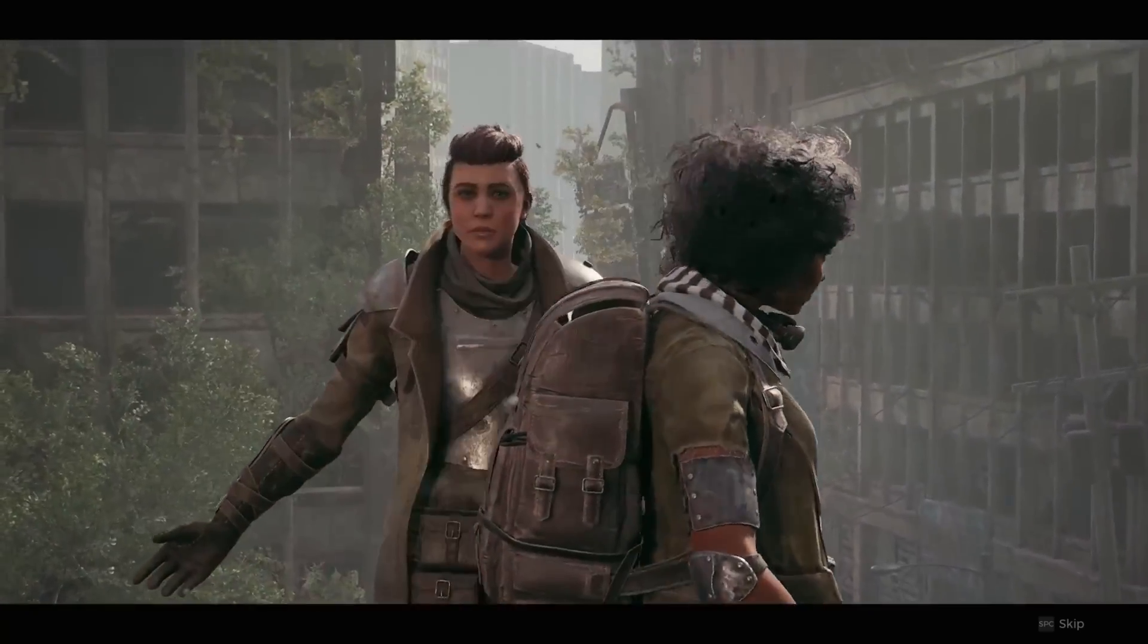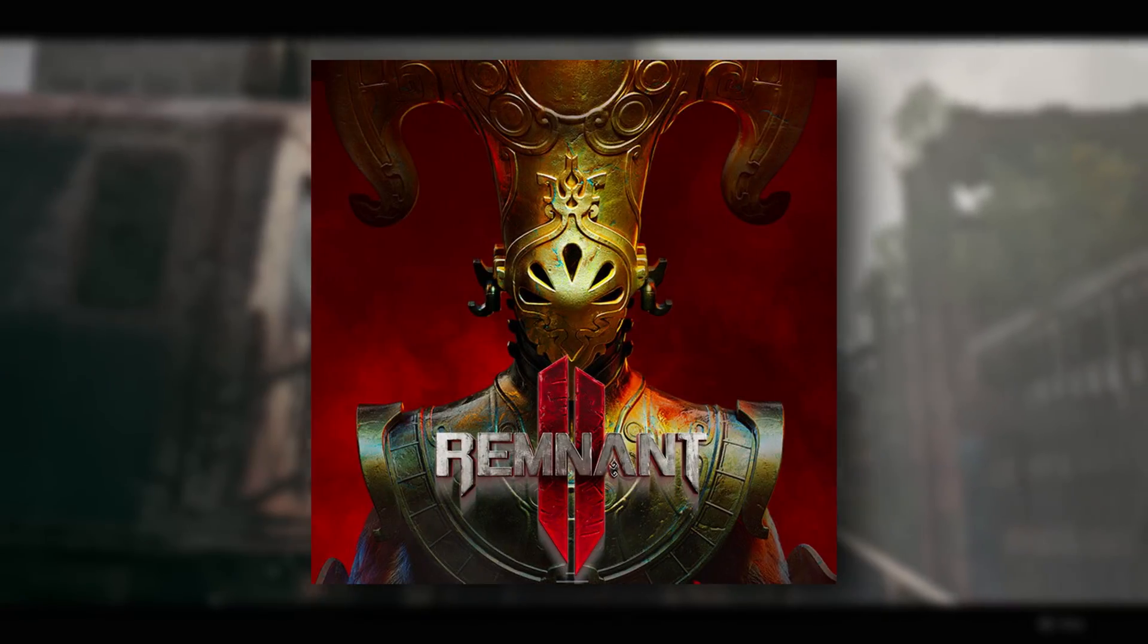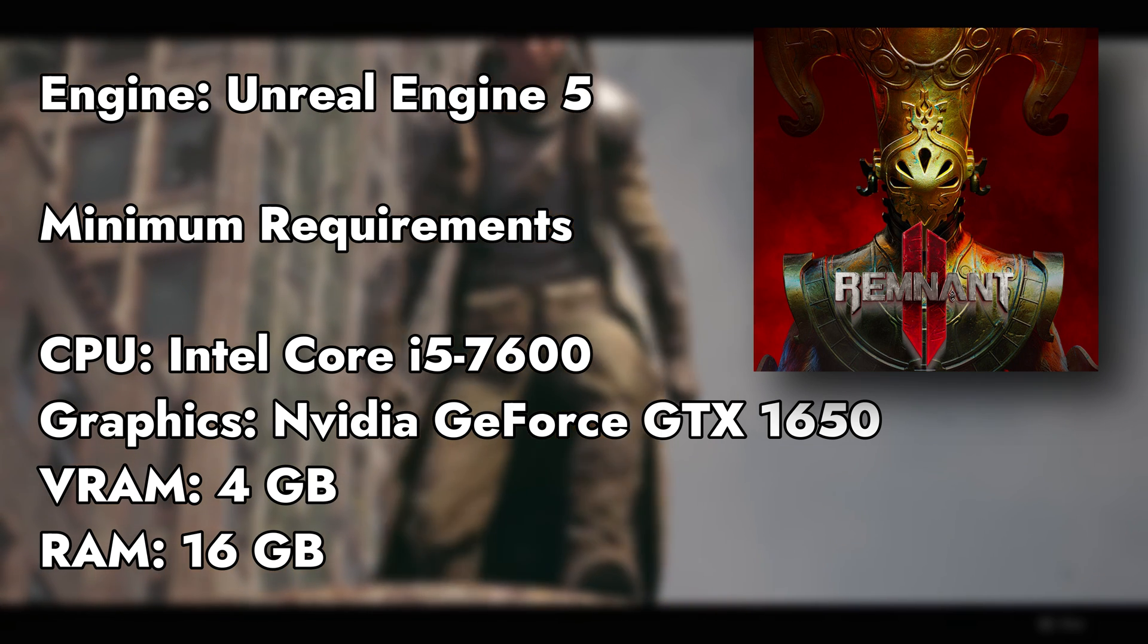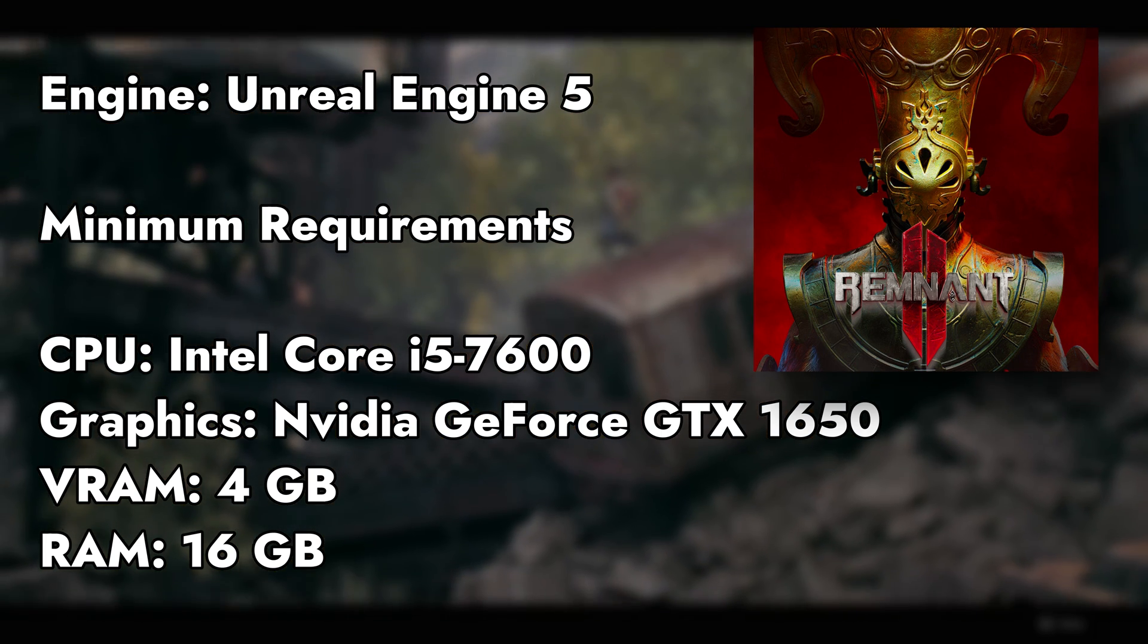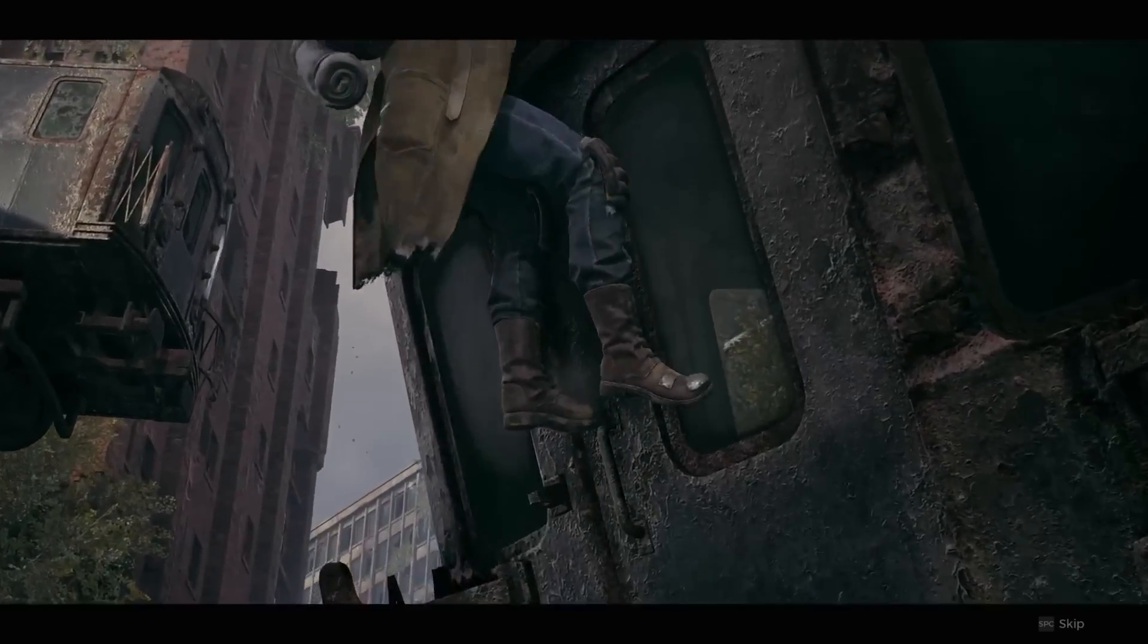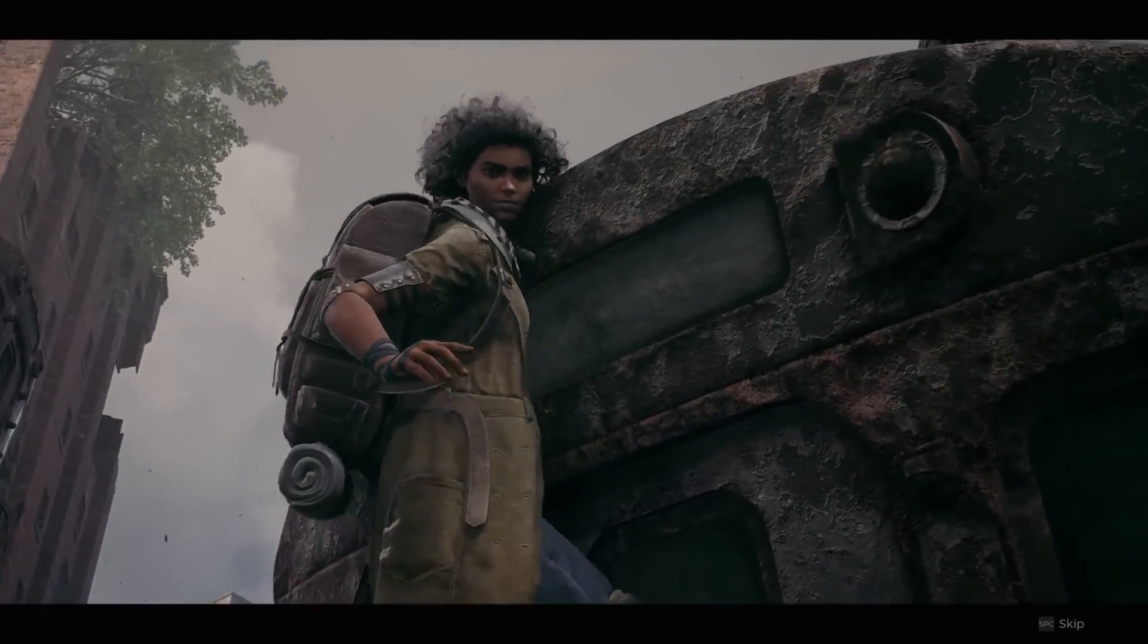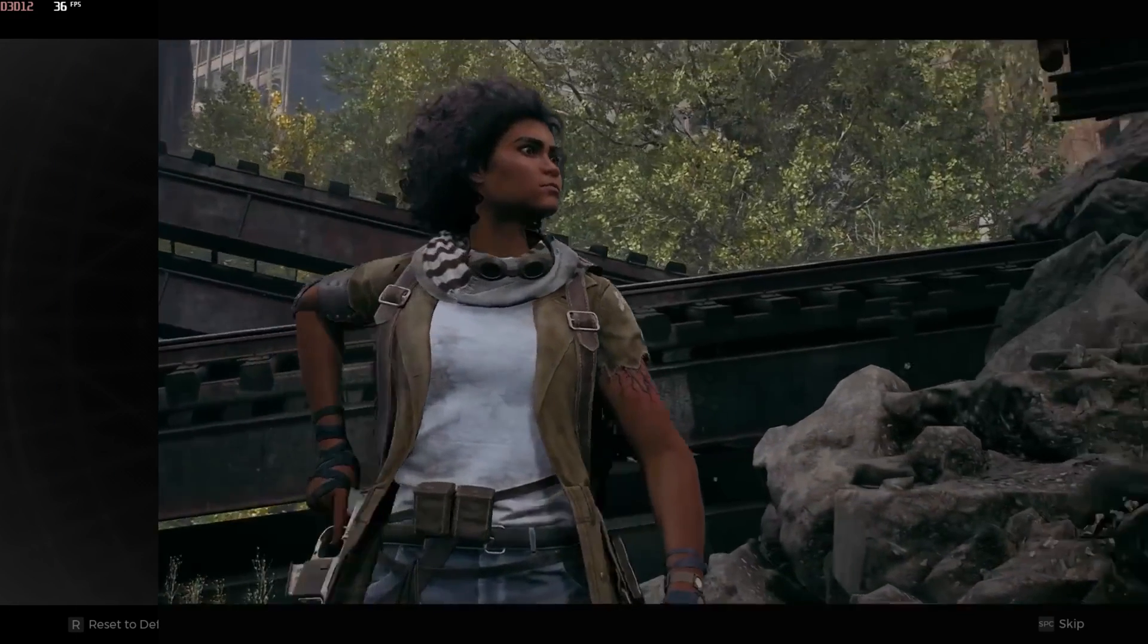Greetings gaming enthusiasts. Today we're delving into the intricacies of Remnant 2, a 2023 game powered by Unreal Engine 5, and these are the minimum system requirements of the game. So let's see how much performance we can achieve after making some graphical tweaks. Let's get started.